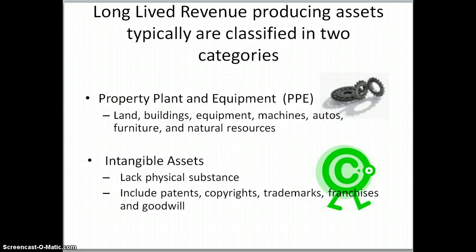Really what we're talking about in Chapter 10 are long-lived revenue-producing assets, and they're typically classified into two categories. The first one is property, plant, and equipment. This includes things like land, buildings, equipment, machines, automobiles, furniture, natural resources, computers, furniture, and fixtures. A lot of things go into the property, plant, and equipment category.